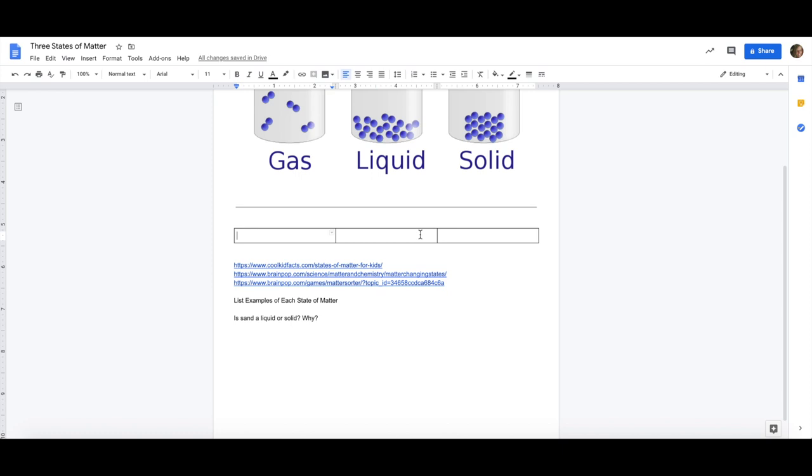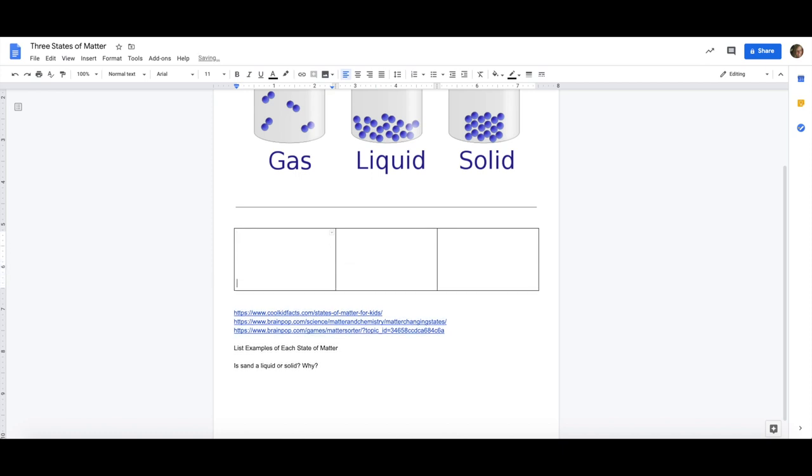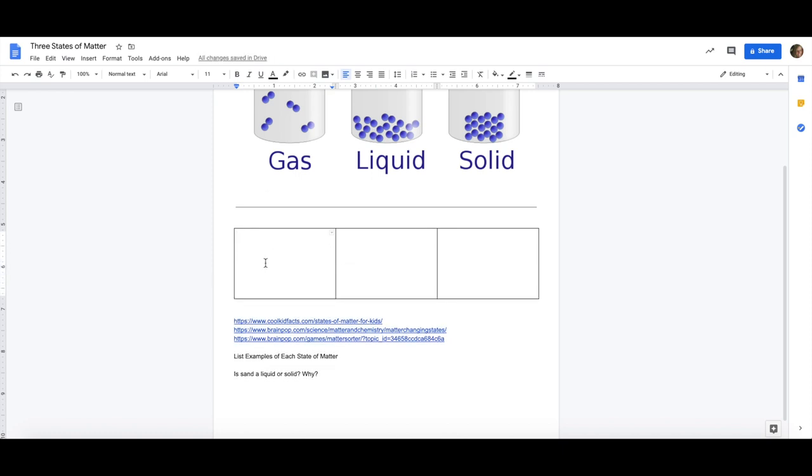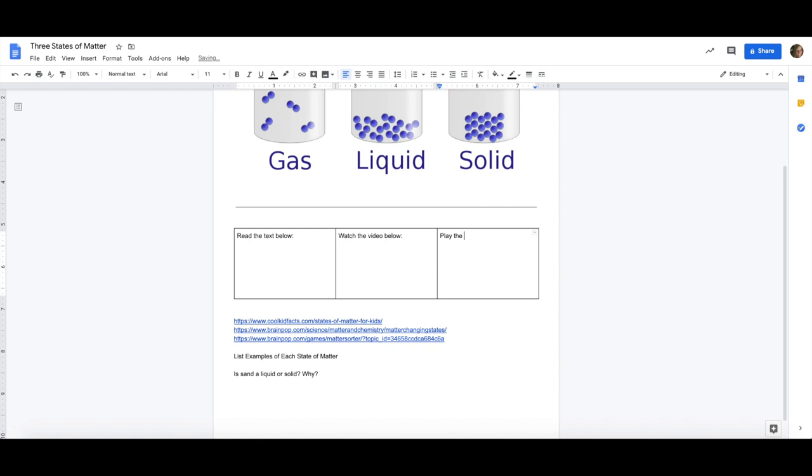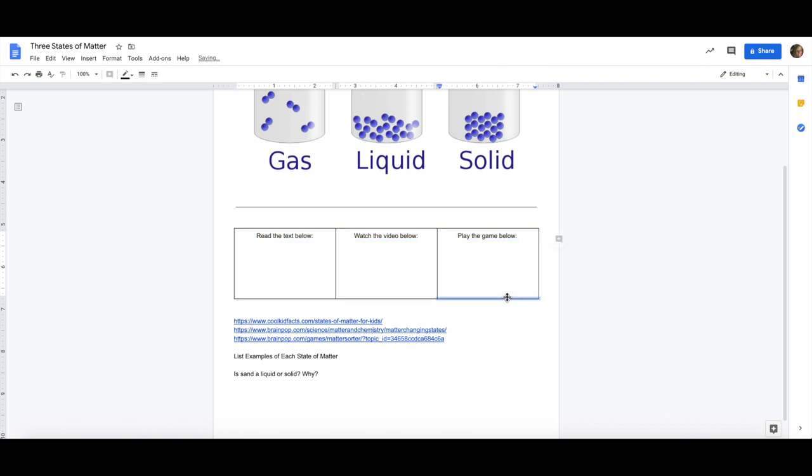What I would like to do now is insert images and text and link my activities. My first link is a text so read the text below. The second one is a video. The third one is a game. I'm just going to put some placeholders, do some formatting, and organize my chart.